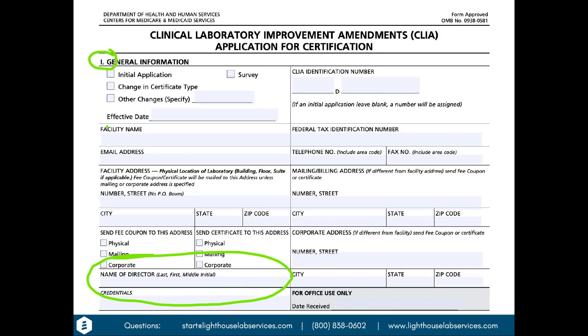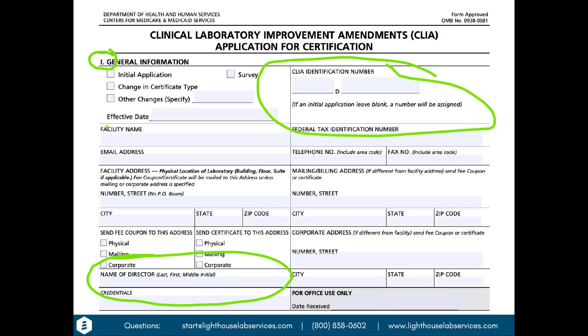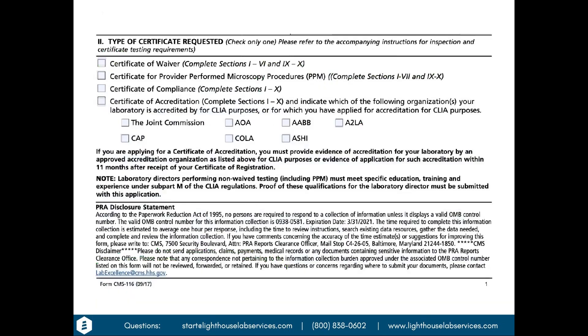One other thing to note: the form will ask for your CLIA number. You will not have one — this is your initial application, and it will be issued to you upon approval. If you are making a change to an existing lab, you would include your CLIA identification number there.